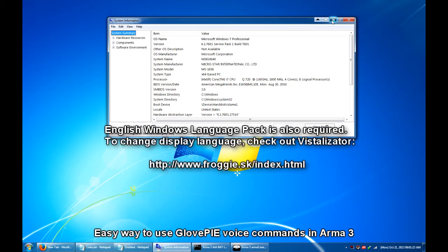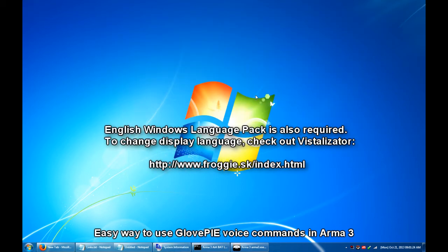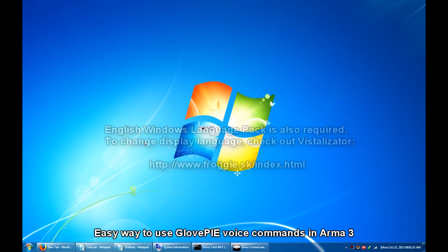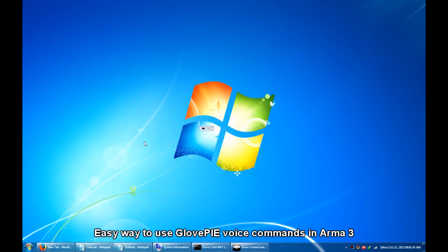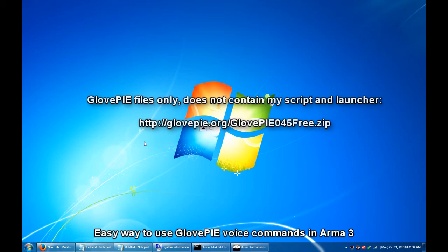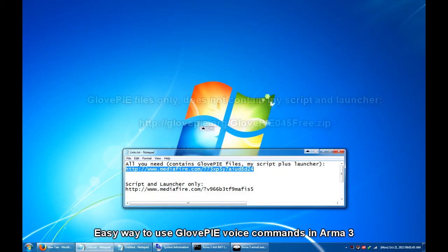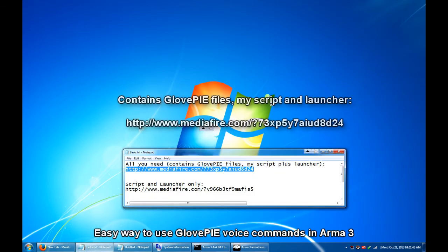Before we move on, let me go through some instructions on how to set up GlovePIE for those of you who are not yet familiar with what it is. First thing you're gonna have to do is download GlovePIE 0.5 free. You can get it from the official GlovePIE.org site or you can use this alternate download link.